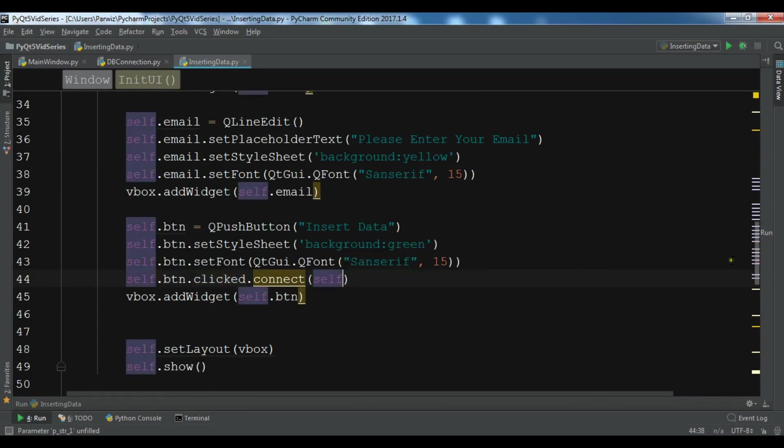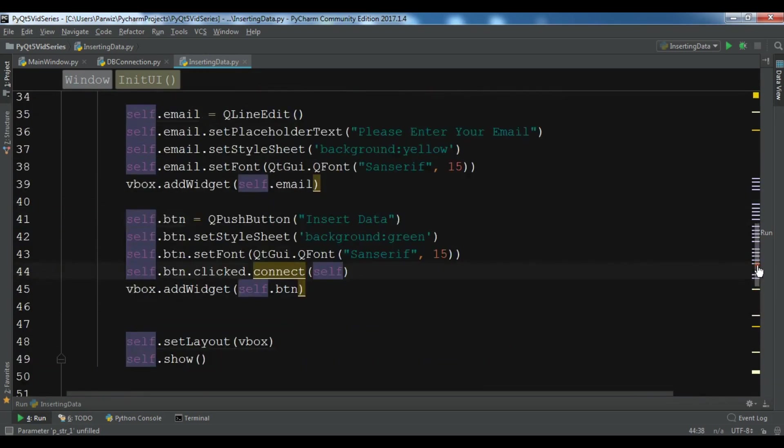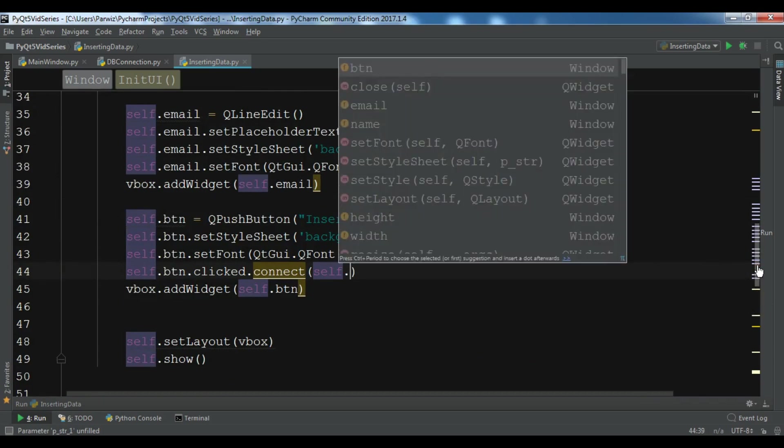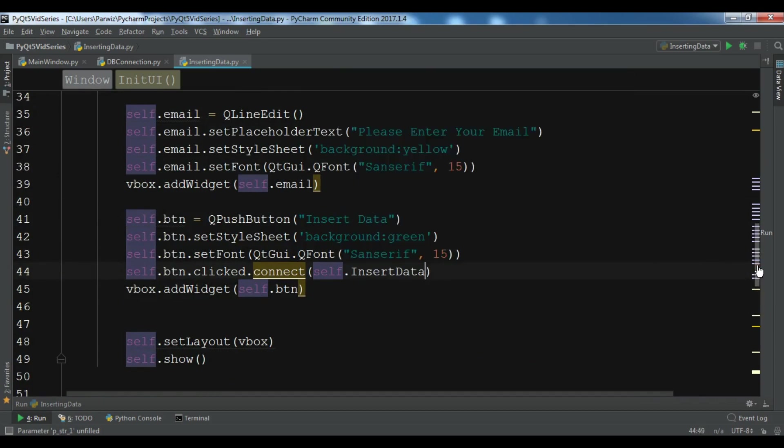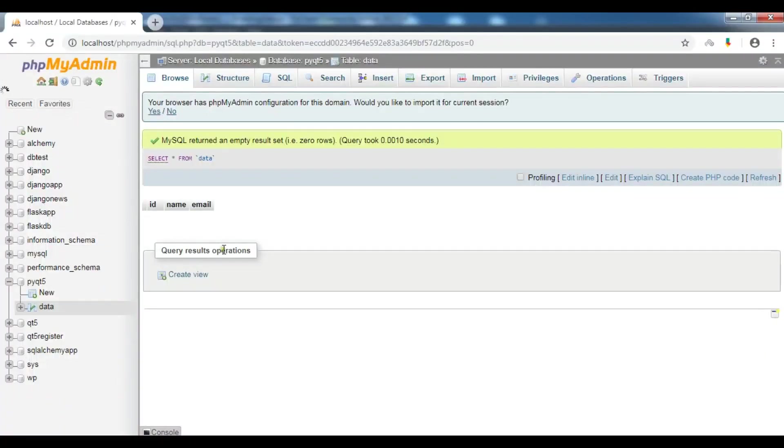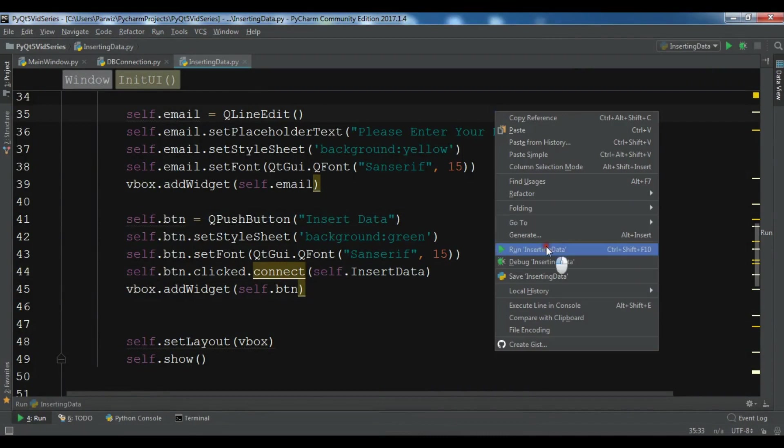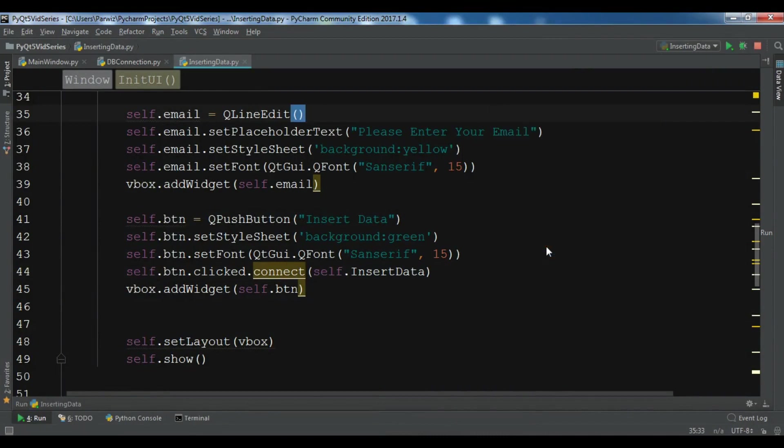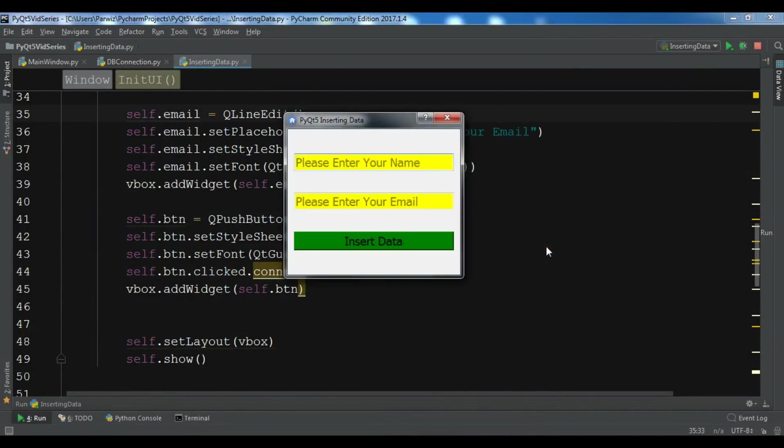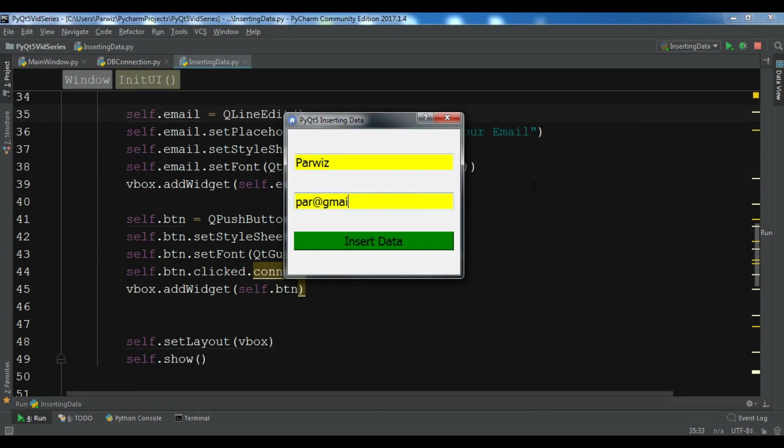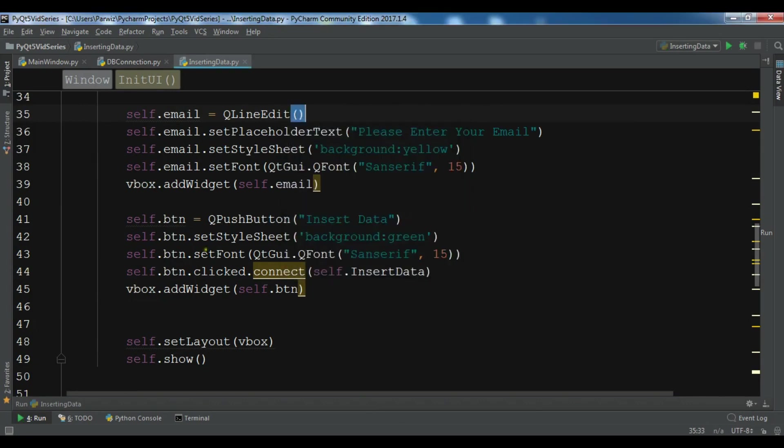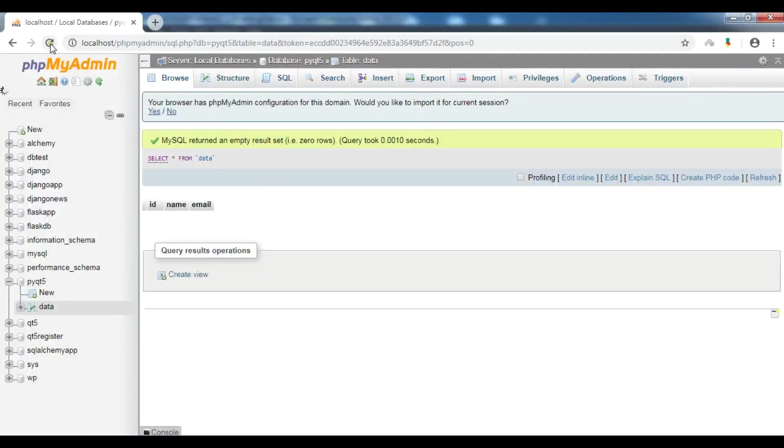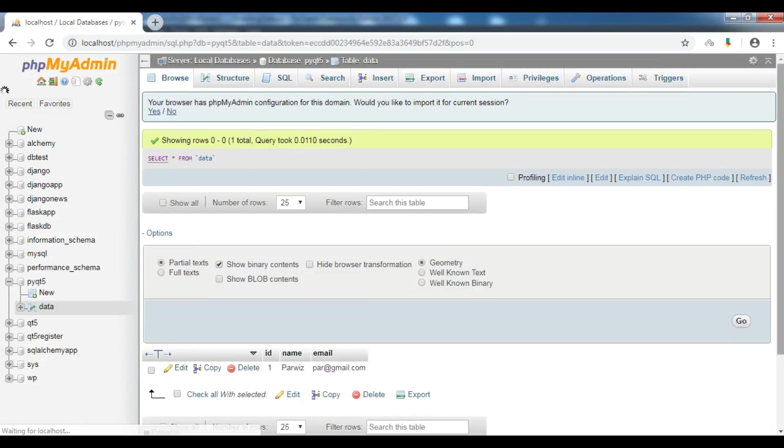Right now I don't have any data in my database. Let me run my application. For example, let me write something and the email address. Data inserted successfully.